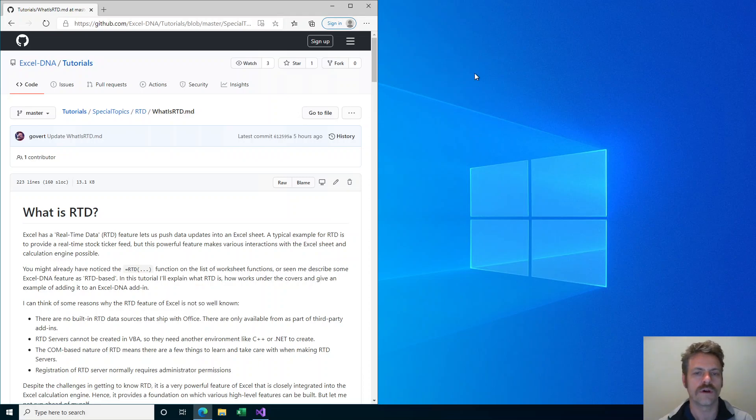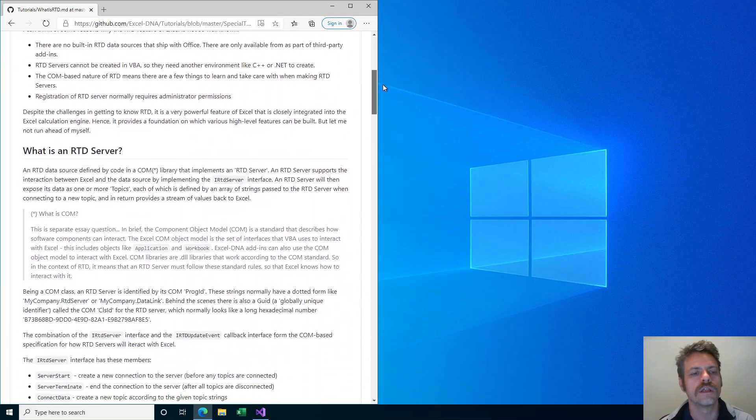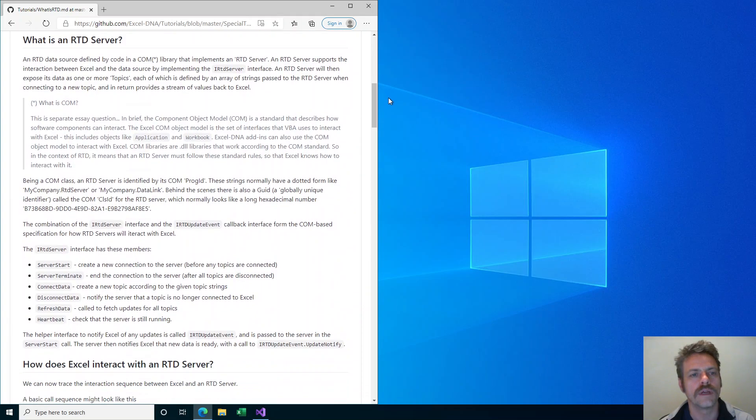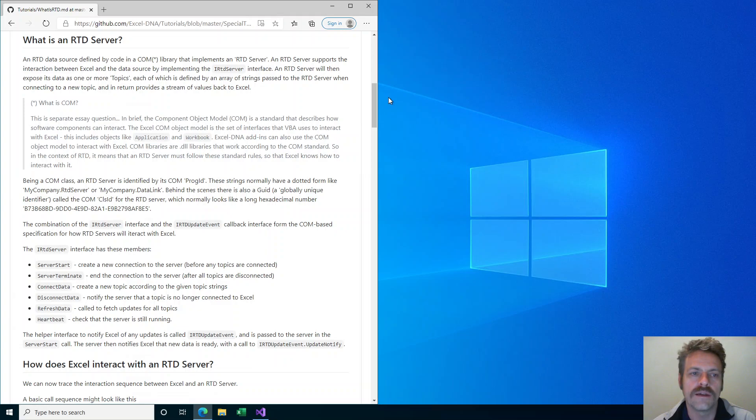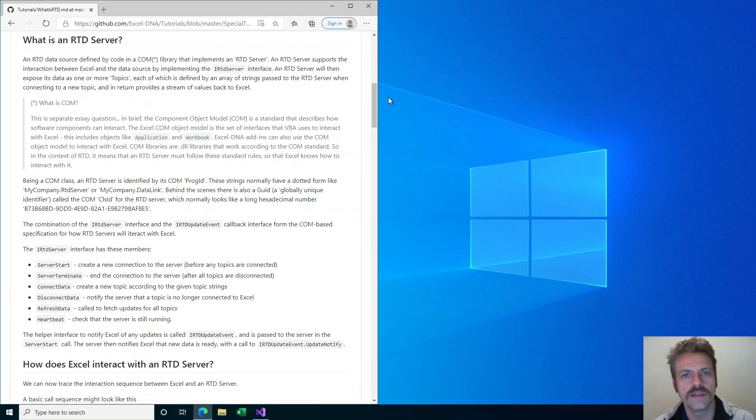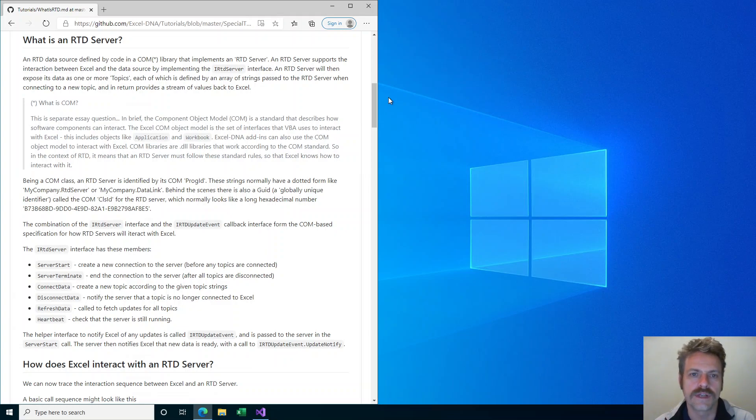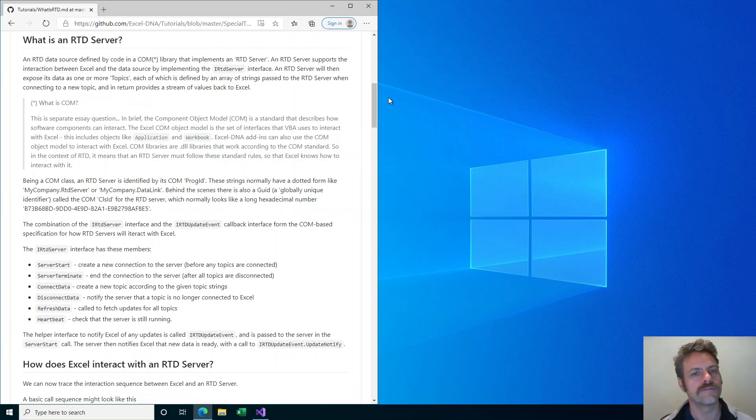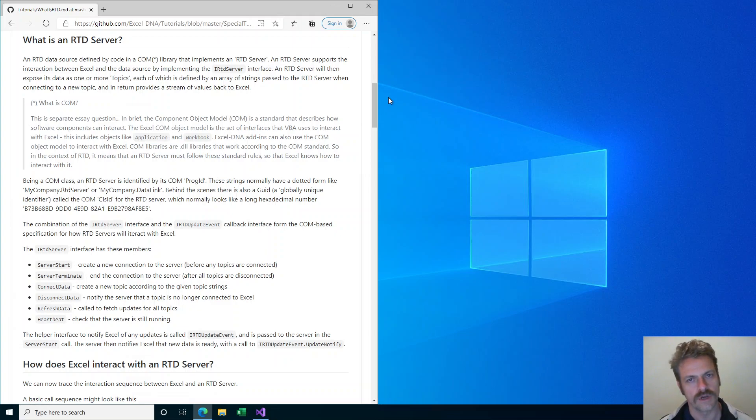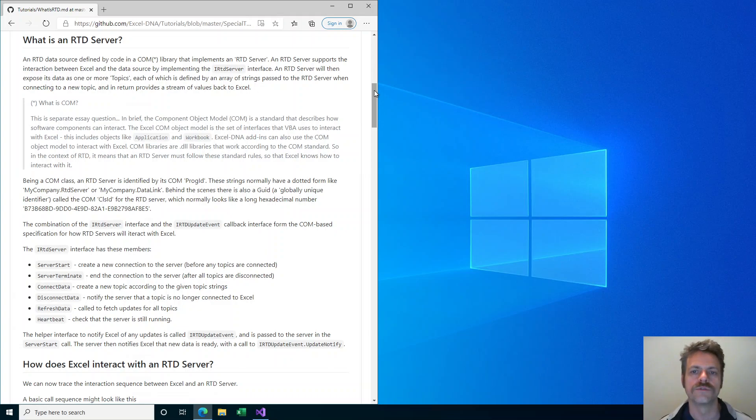So what is RTD? It is this real-time data feature, and the heart of the RTD feature is something called an RTD server. An RTD server is the code library that is part of an add-in or a separate library that provides this real-time data feed to Excel. In order to cooperate with Excel, this RTD server needs to implement standard interfaces that Excel understands and that are used to provide the interaction between Excel and the real-time data source.